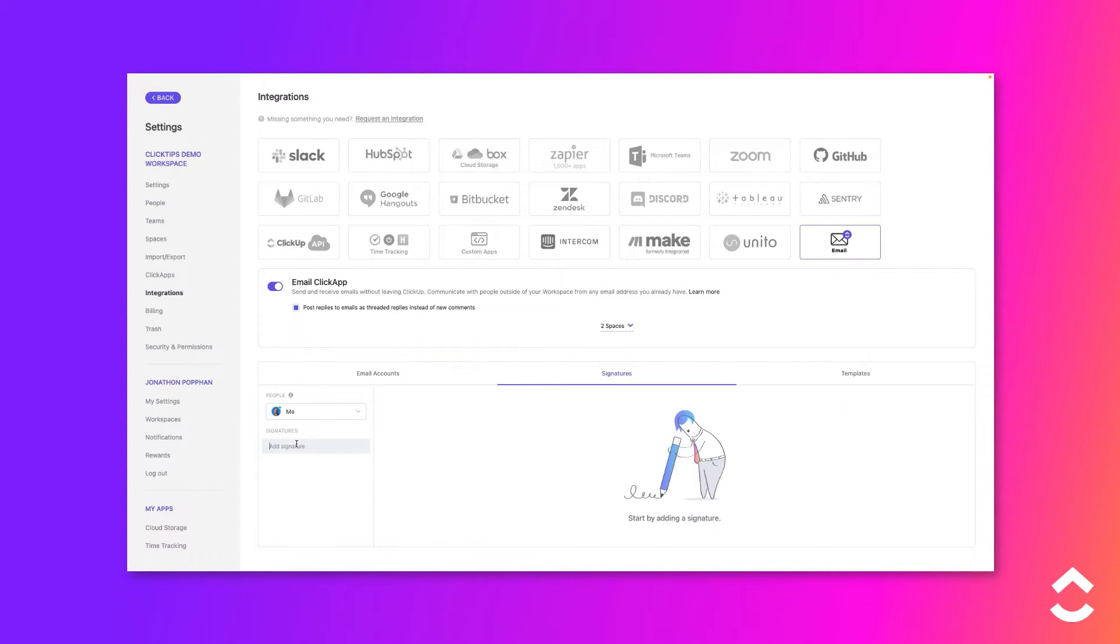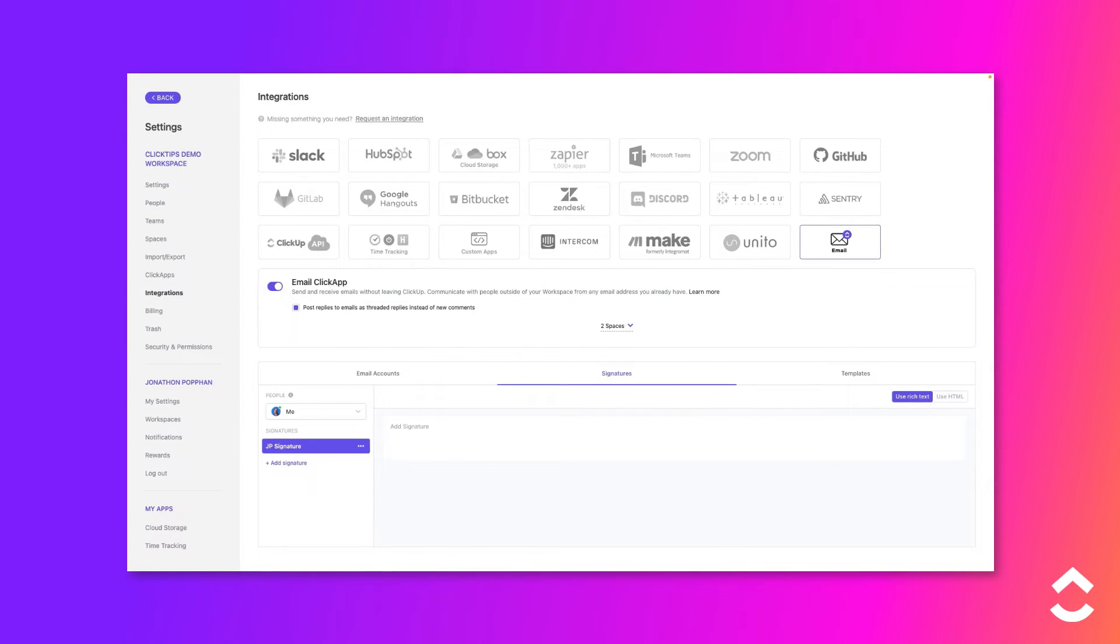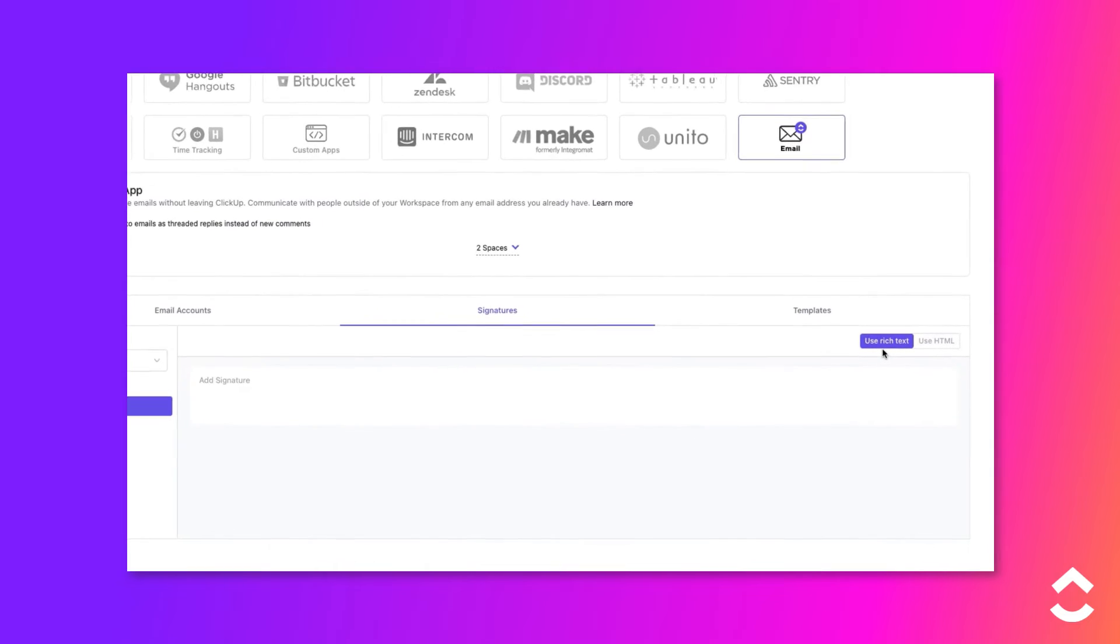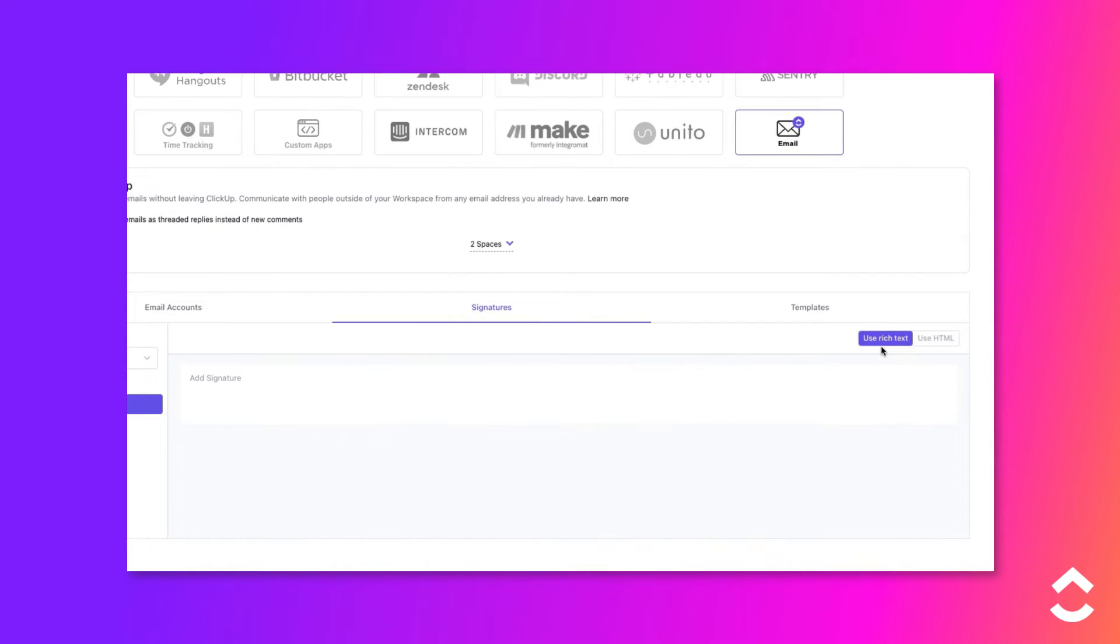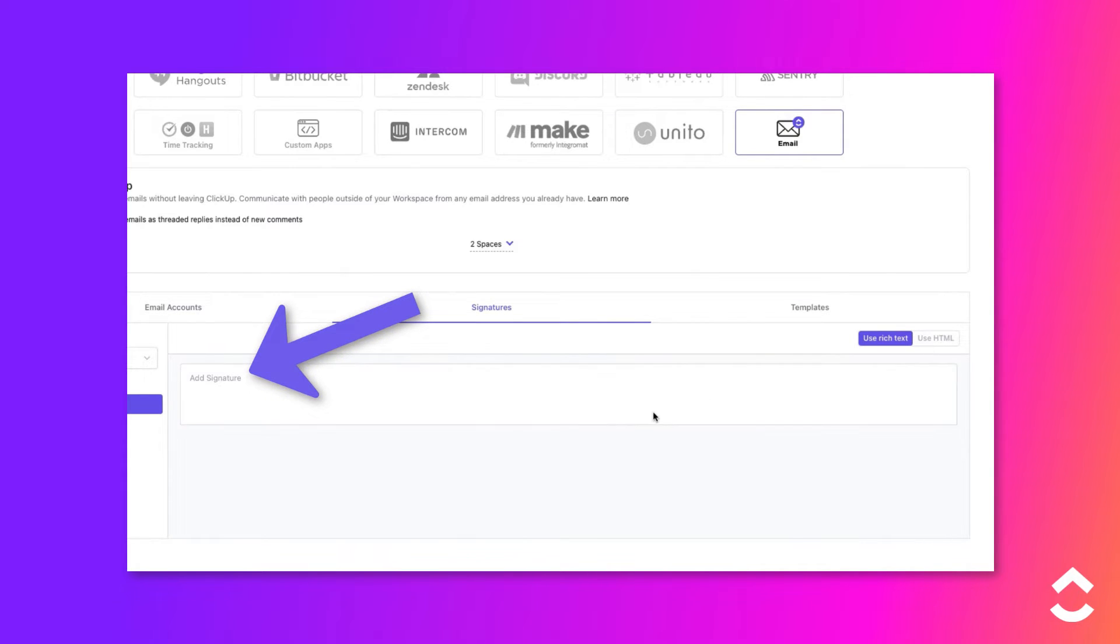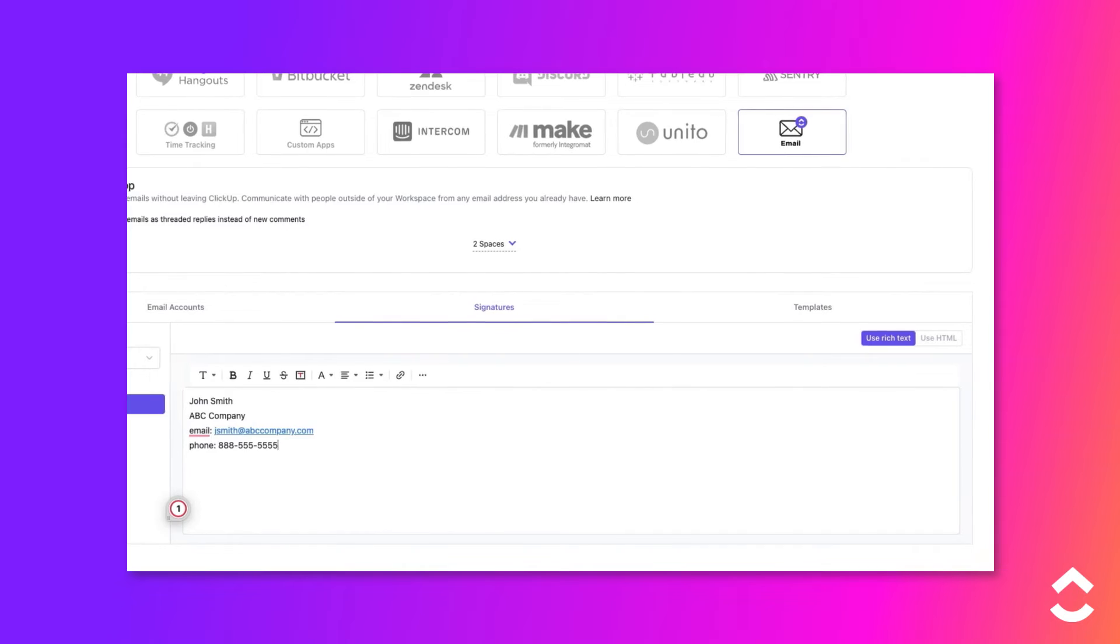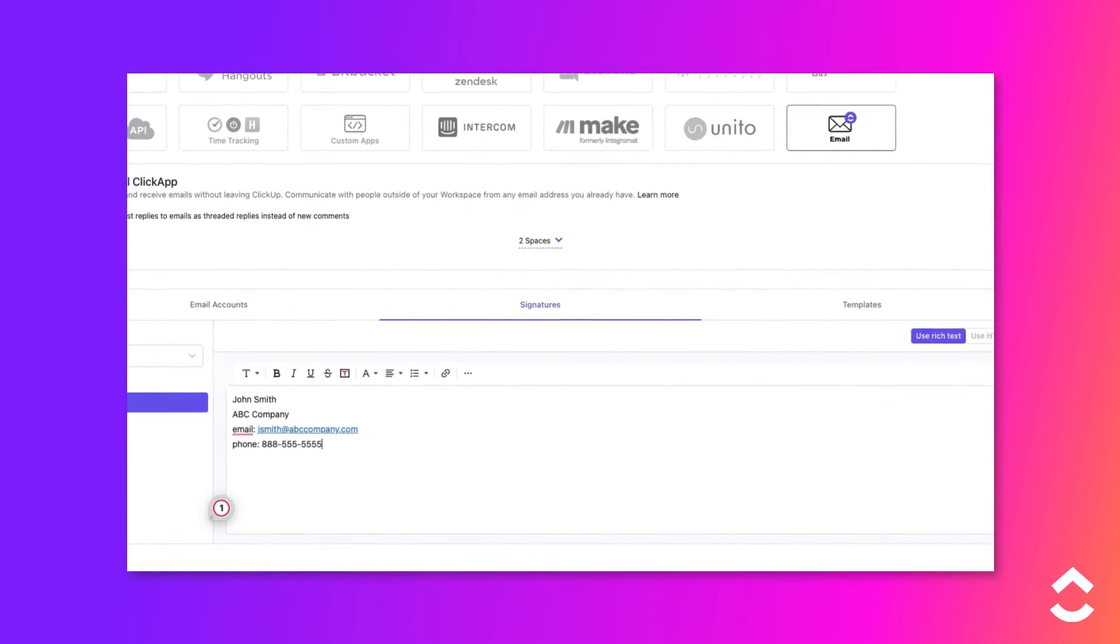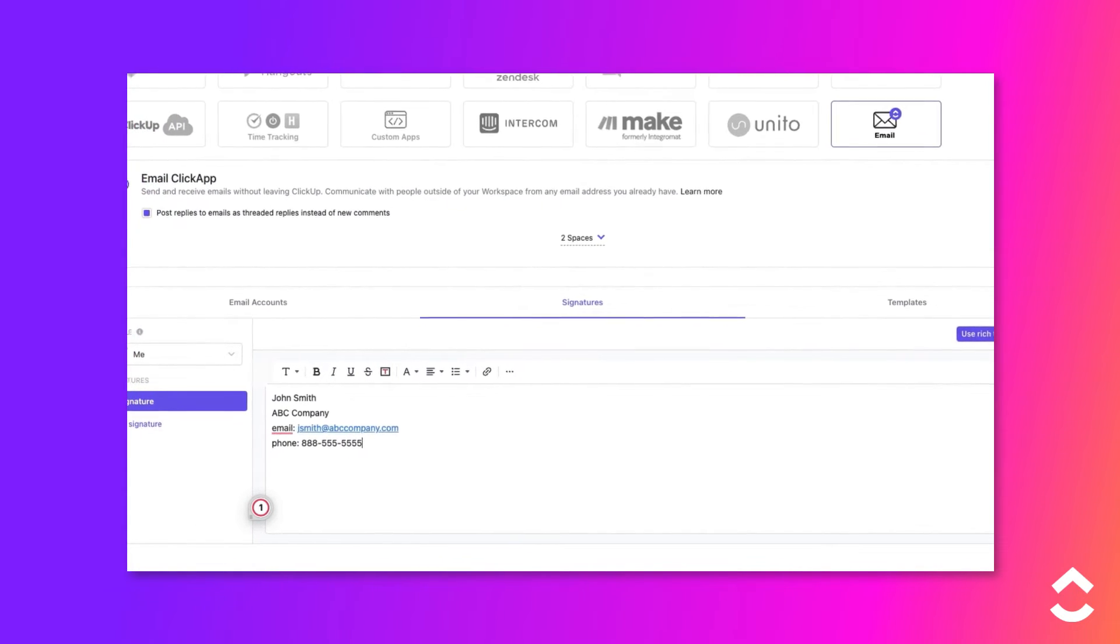Enter a unique name for the signature. Press Enter. You can create the signature using rich text or HTML. Choose the format you want to use, then add text or code to set up the signature. ClickUp will save the changes automatically.